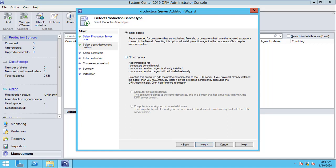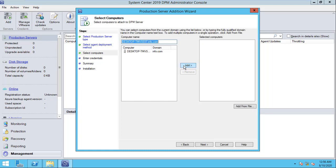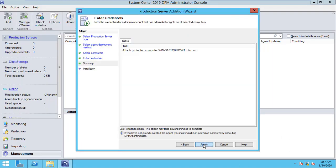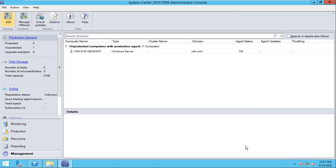Click Attach Agent, click Next, and choose the production server. Click Next and type the administrator account and password, then click Next and attach the agent.